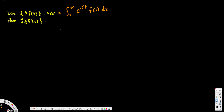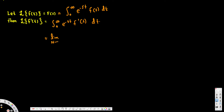Now we are going to see what's the Laplace transform of f prime of t. For f prime of t, instead of f of t we replace it with f prime of t, so this becomes the integral from 0 to infinity of e to the power negative st times f prime of t dt. Since this is an improper integral, we take the limit as n approaches infinity, replacing infinity with n, giving us 0 to n of e to the power negative st times f prime of t dt.